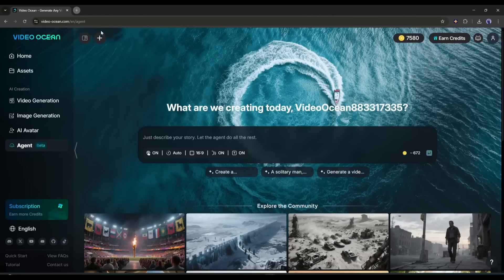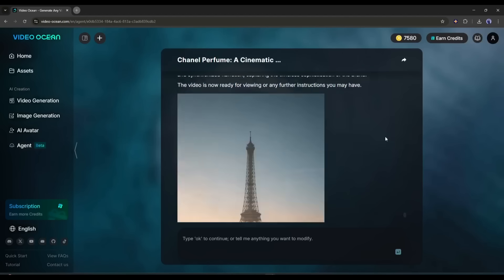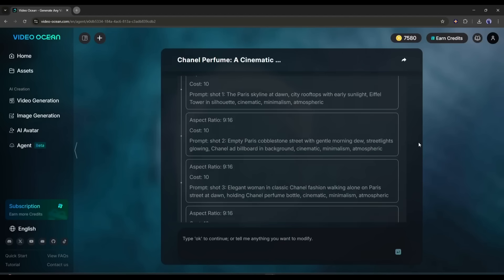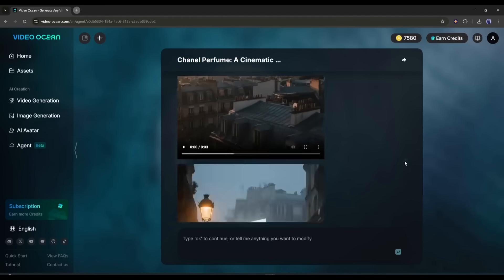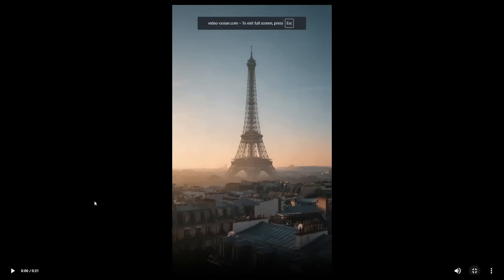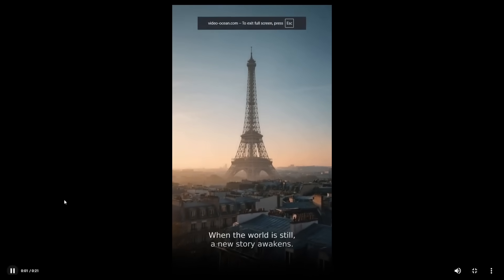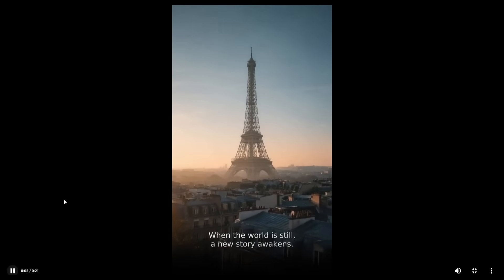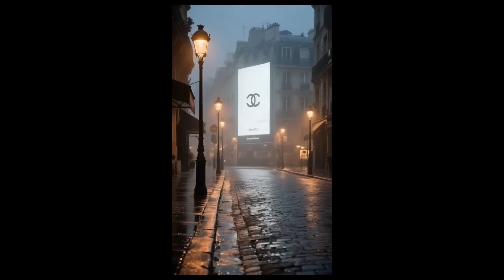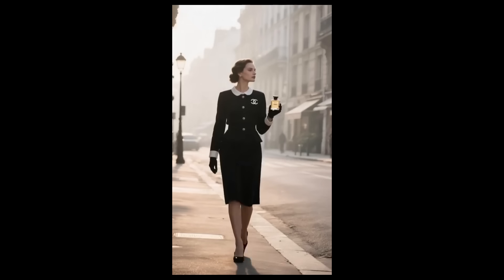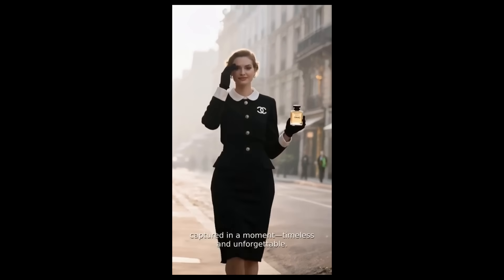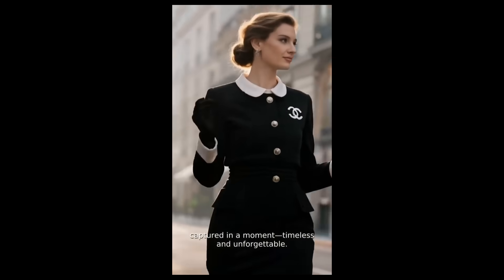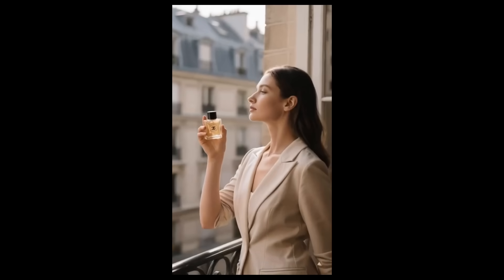Not only storytelling videos, you can create literally any kind of video. For example, I created this pro-level commercial video using the Video Agent. When the world is still, a new story awakens. She is elegance, captured in a moment, timeless and unforgettable. You can see the result.